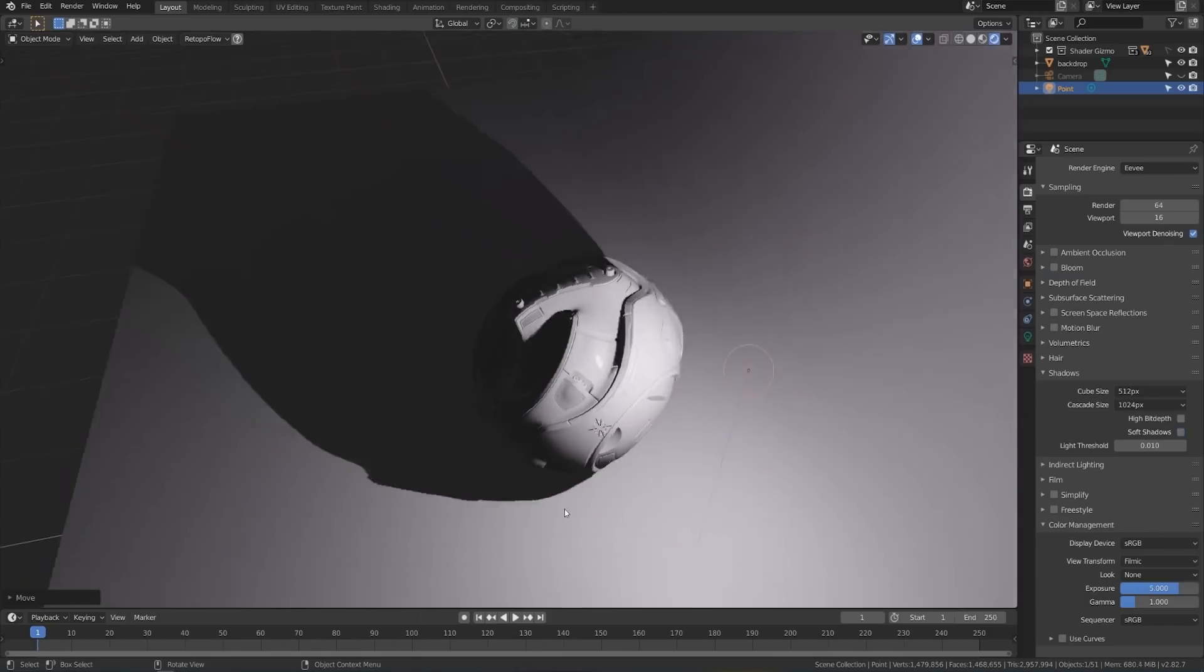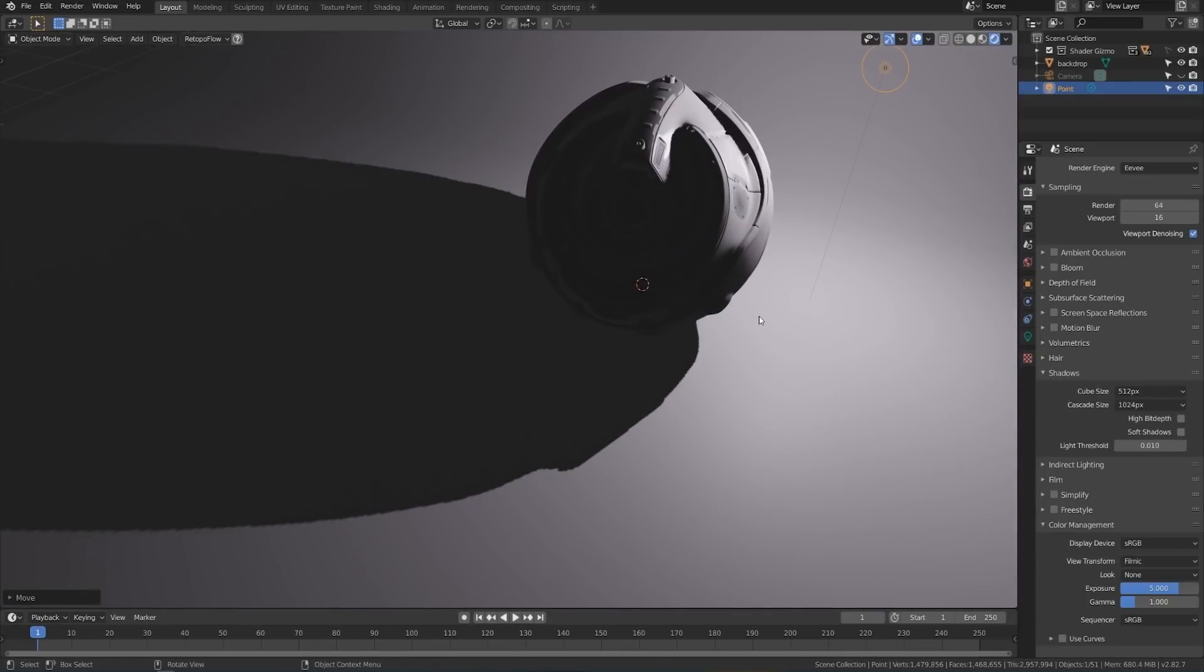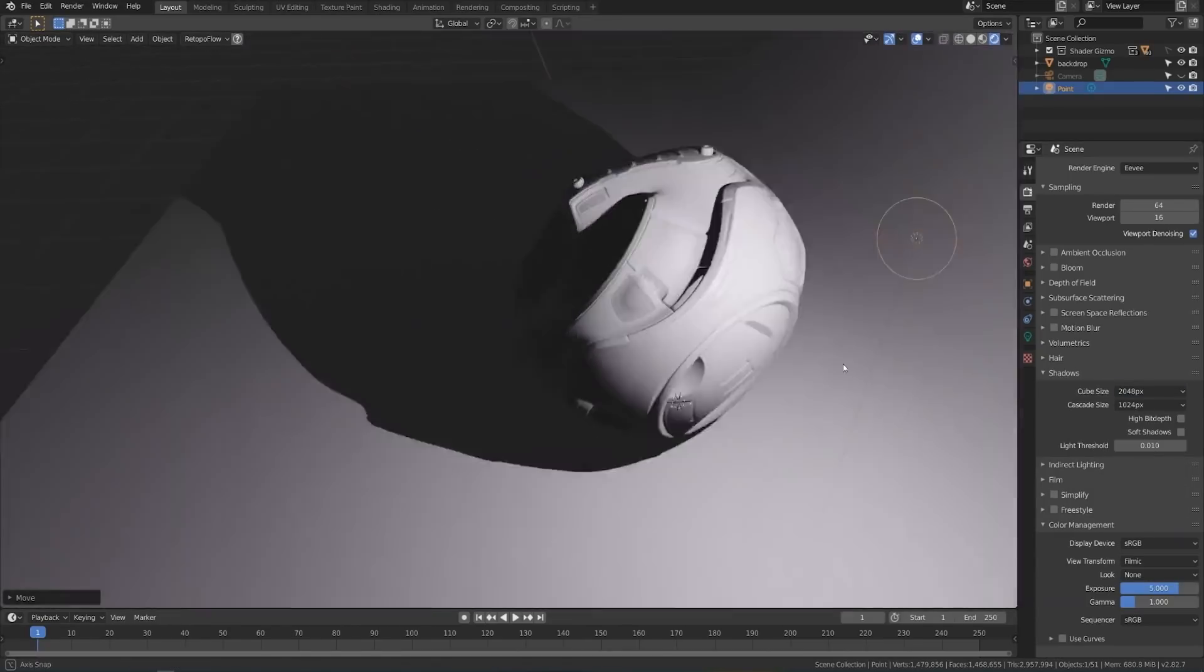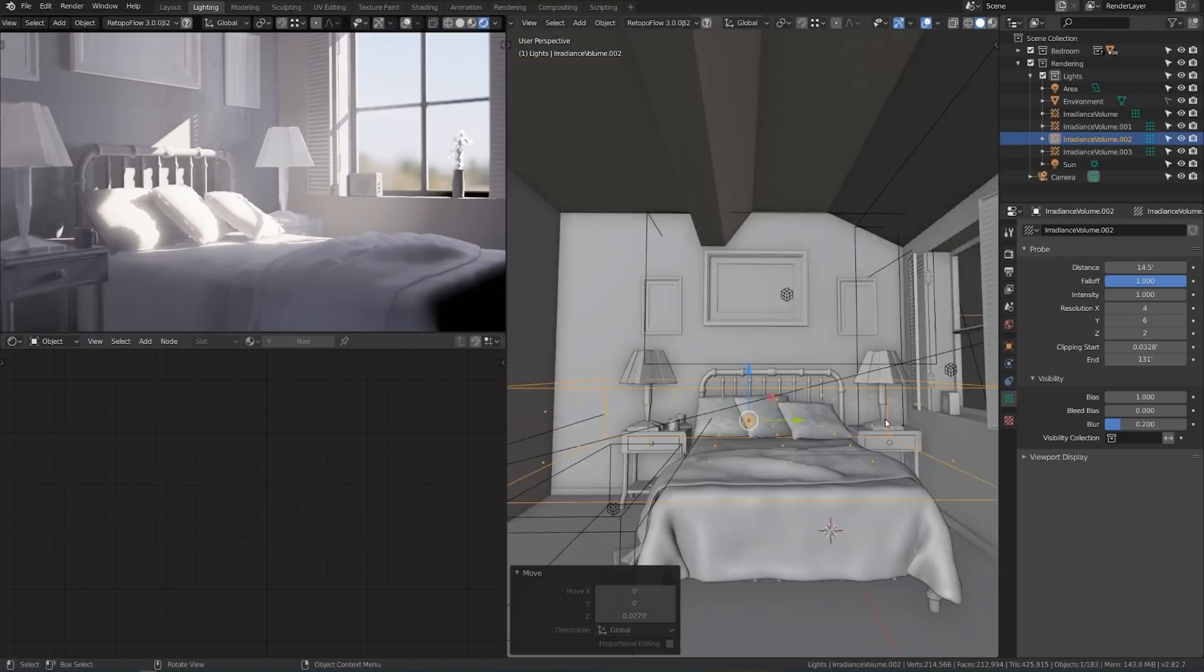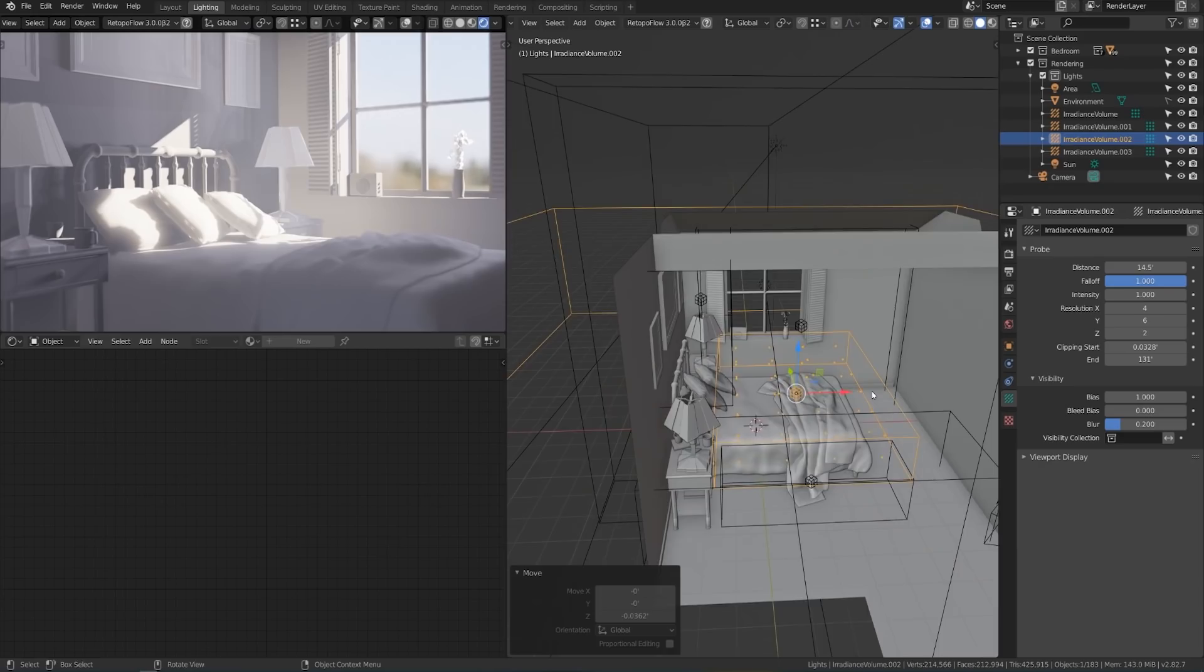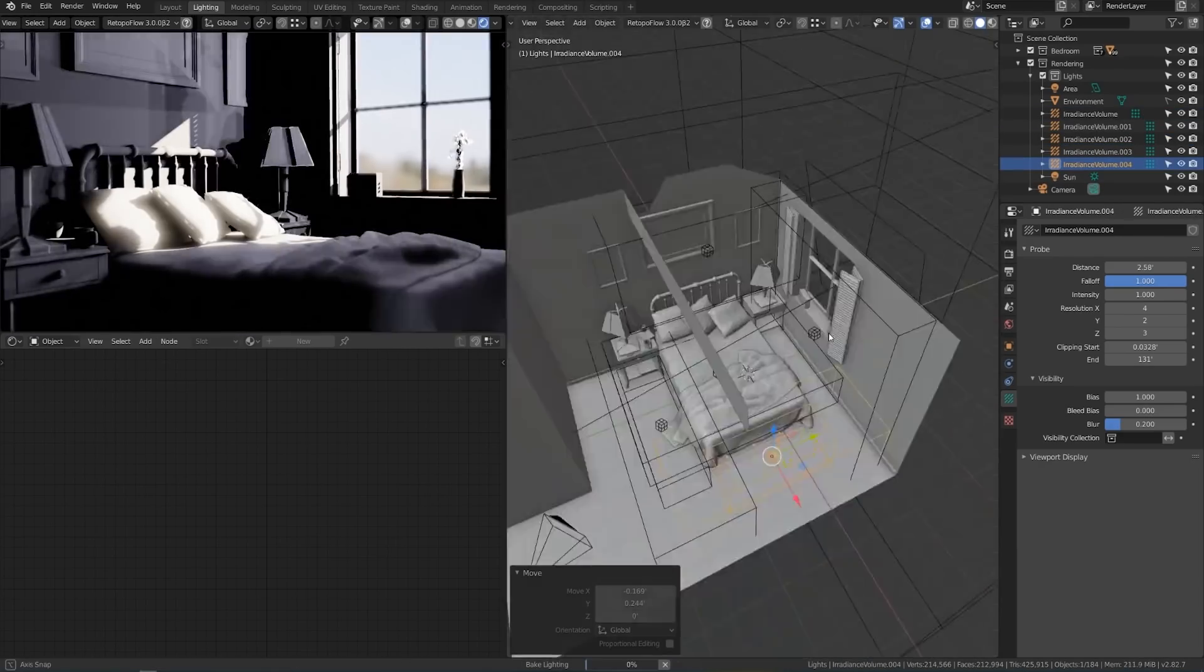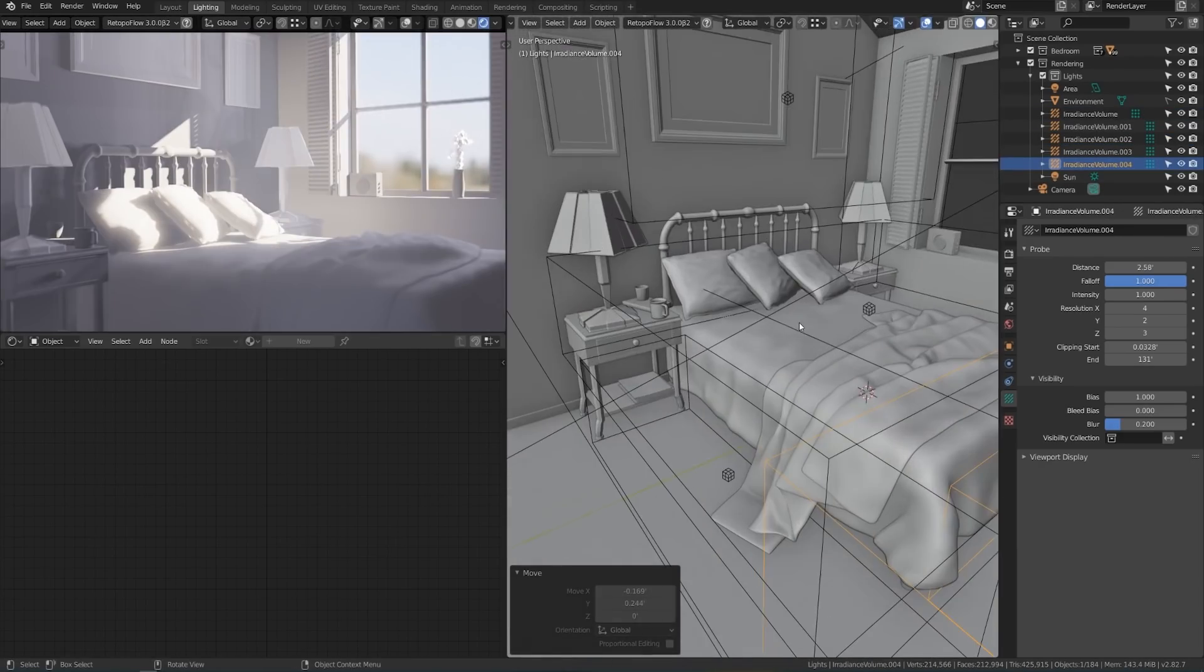From there, we'll switch over to Eevee and demystify what's going on with shadows, environments, and bounce lighting during rasterization, so you can get as close to Cycles quality as possible, but without the extra headache.